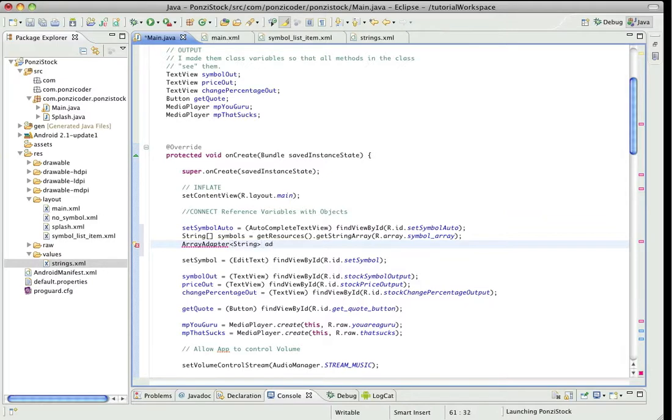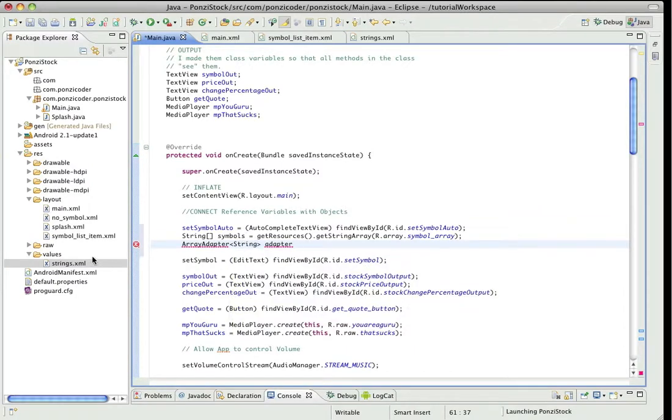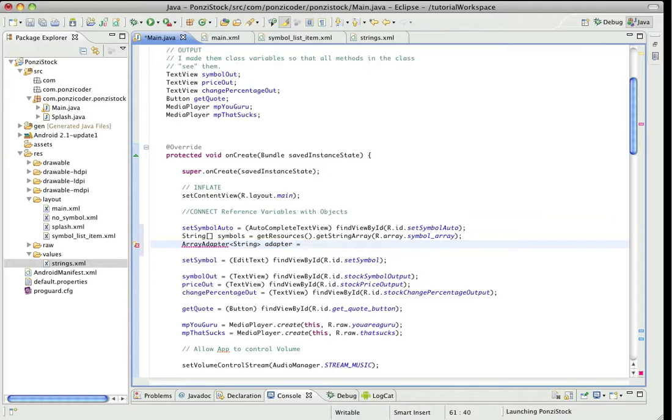We could put whatever we wanted, but in this case we know in the strings.xml file it's going to be a string, that that array is going to be a string. And we're going to use the variable name adapter equals new ArrayAdapter.